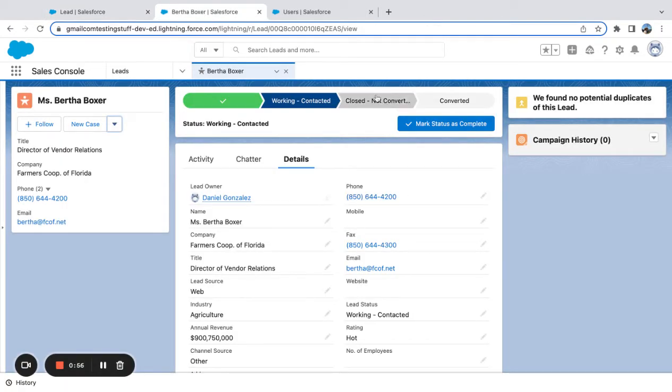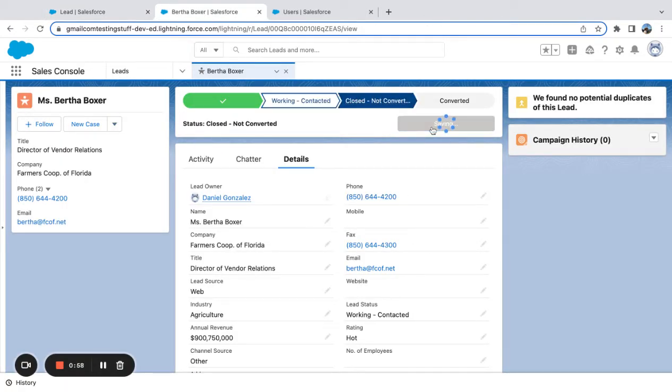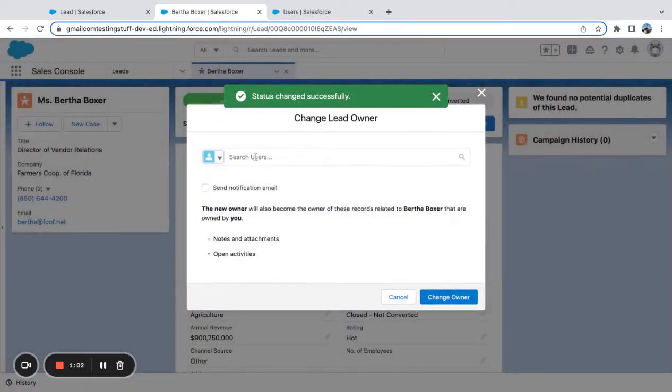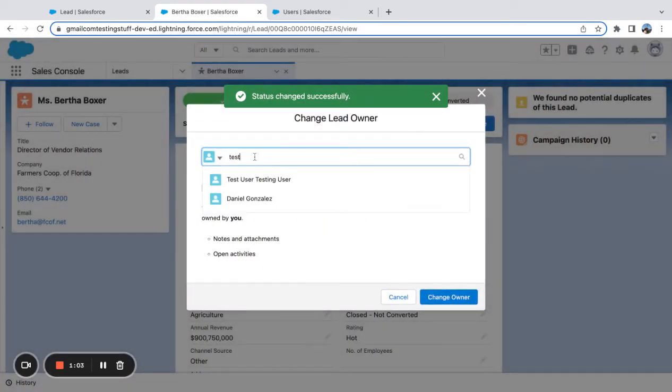If I come over here, I'm going to change this to close not converted, and then I'm going to go ahead and try to change the owner here.